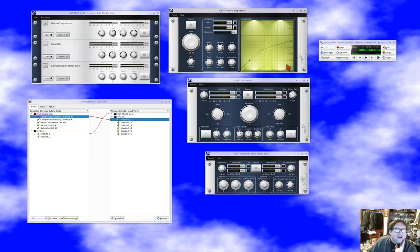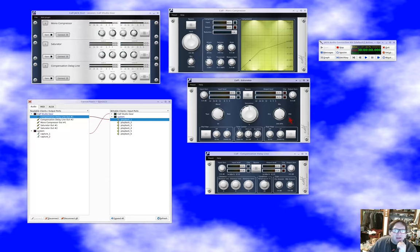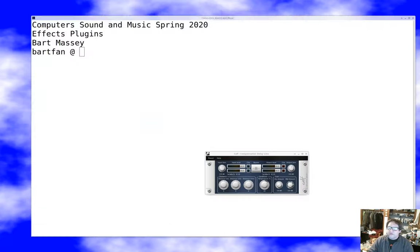I'm counting roughly 40 knobs that are active right now, and I've only got three effects in the chain. Changing any one of these will potentially affect what's going on with my audio. Of course, that's just controlling the individual effects — I can also control how they're hooked together. That's the world of effects racks and effects hosting. It can be really rewarding to put together a big effects chain, but as you can see it's not for the faint of heart.